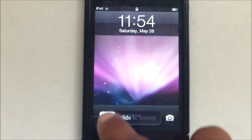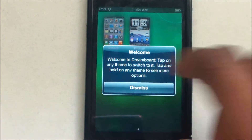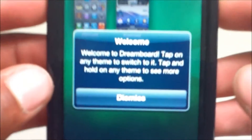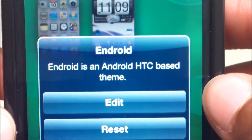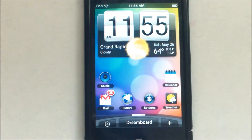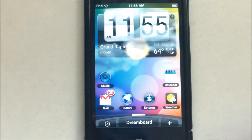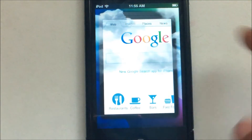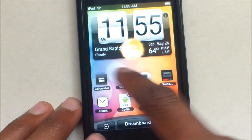You'll go back to the home screen. Slide to unlock and go over one page — it says DreamBoard right there. Click it and it shows you the pre-installed themes and the original one. The welcome screen says tap any item to switch it, and tap and hold on any theme to see more options. The Android theme — which is a pre-installed Android HTC-based theme — is available. It shows live weather, time, date, and weather depending on your area. Scroll left for Facebook, Twitter, or Google options.